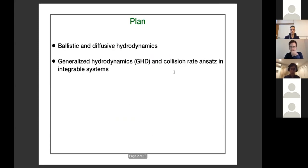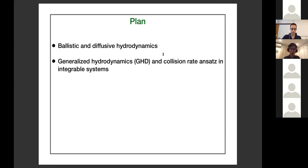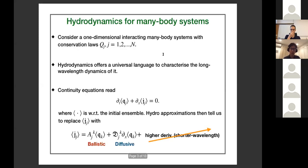The plan is as follows: as the first speaker, I'll start by reminding you of some basics about ballistic and diffusive hydrodynamics, and then move on to generalized hydrodynamics and a proof about the collision rate ansatz in integrable systems.